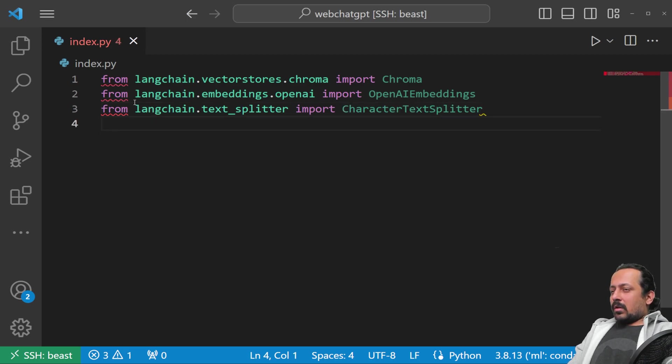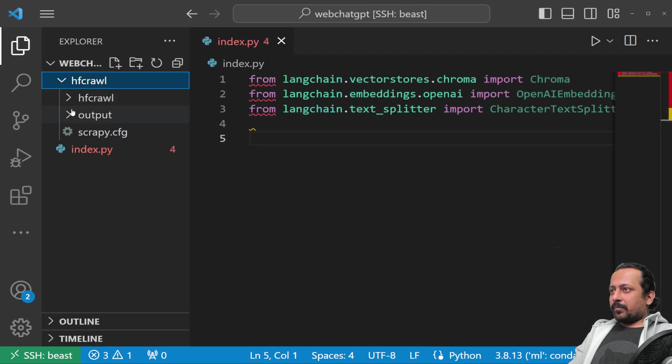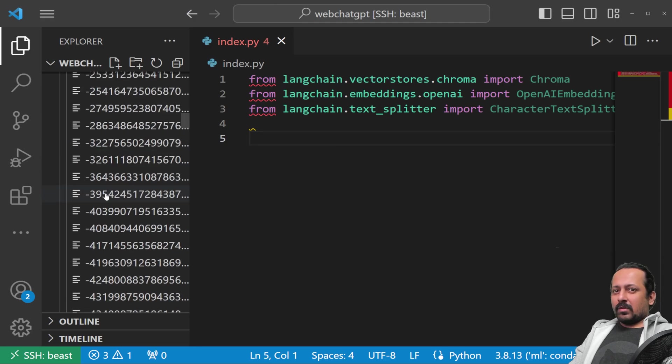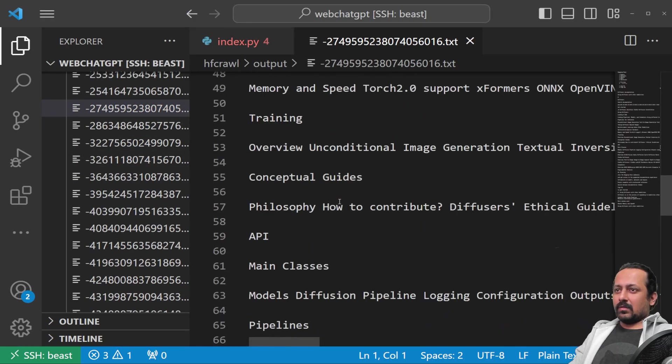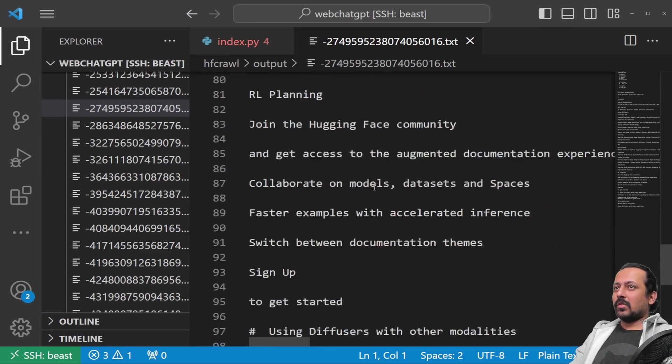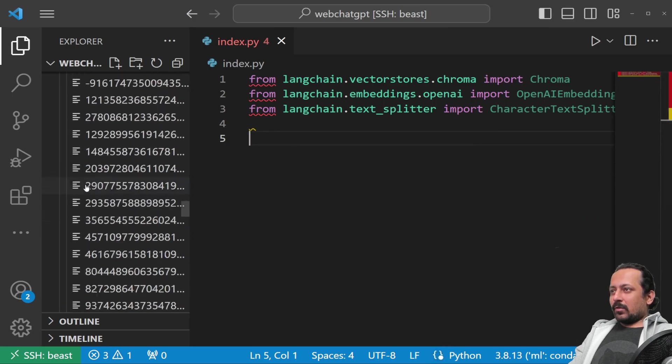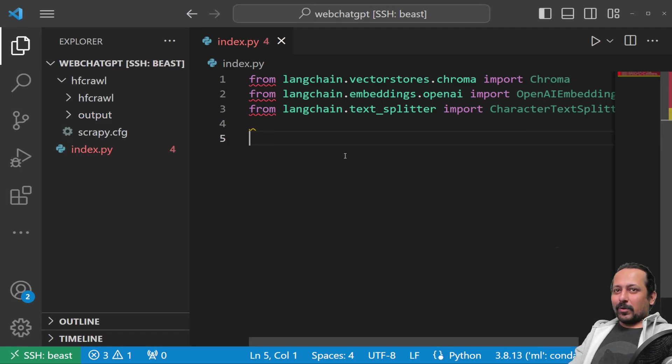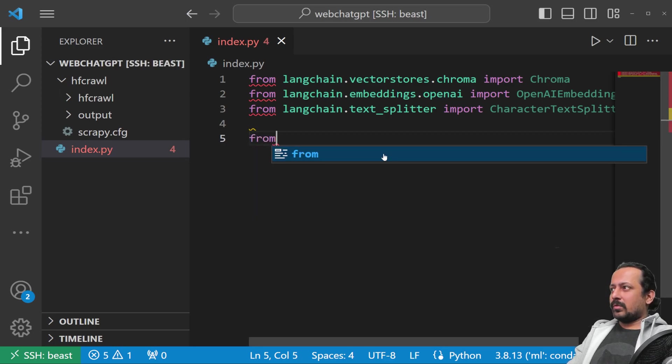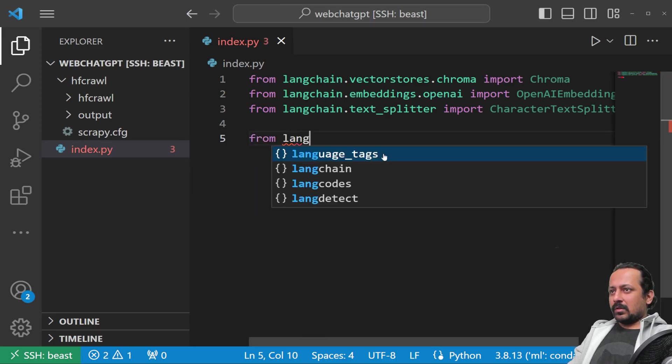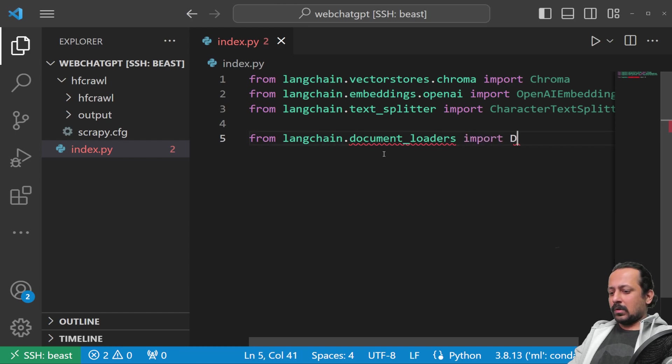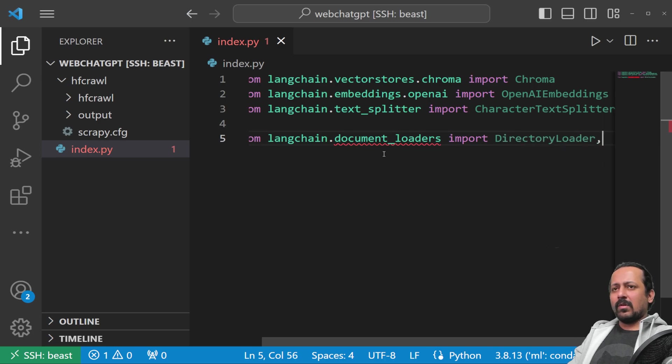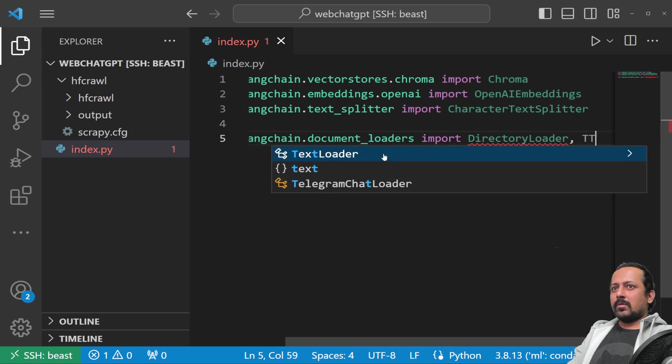Now we stored all our data in a directory, the output directory. Here is all our data. You can see it crawled the website, extracted the text, and put them in text files. You can do it in a much better manner where you clean nicely—the better the data, the better the results. Here we also want to include from langchain.document_loaders import DirectoryLoader and TextLoader.